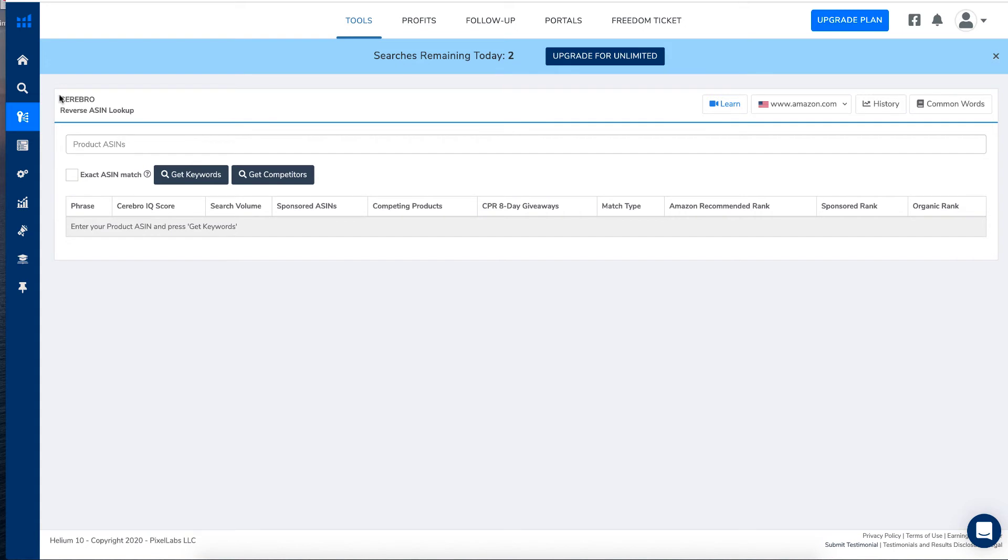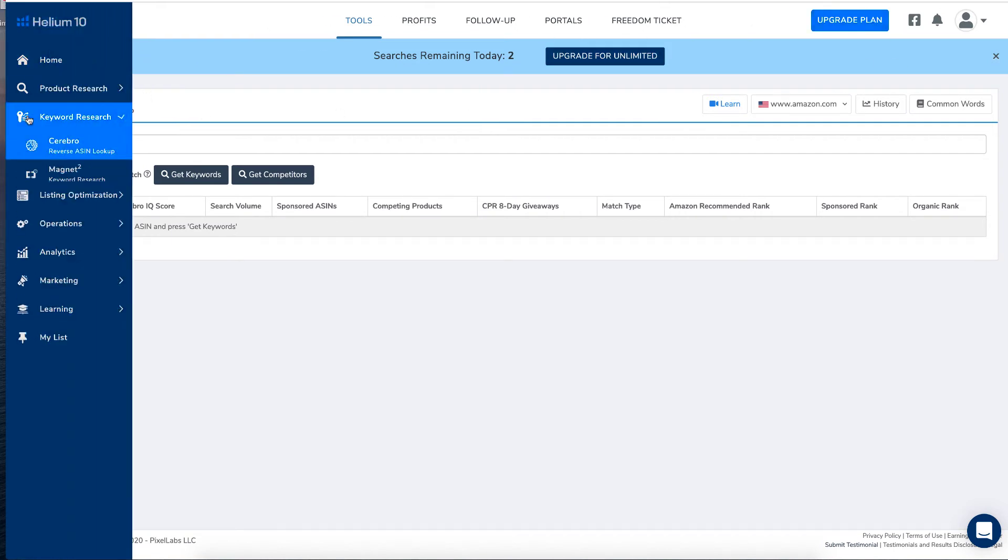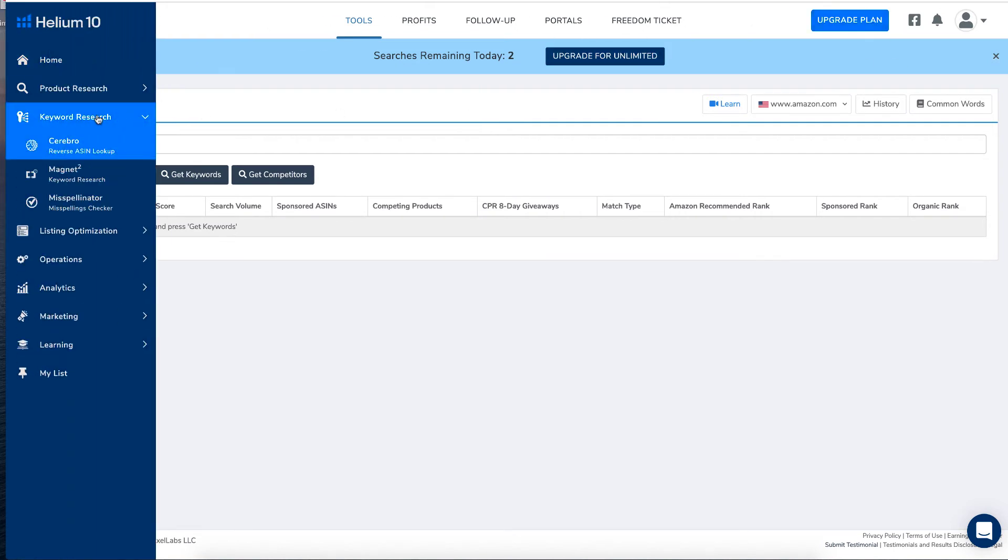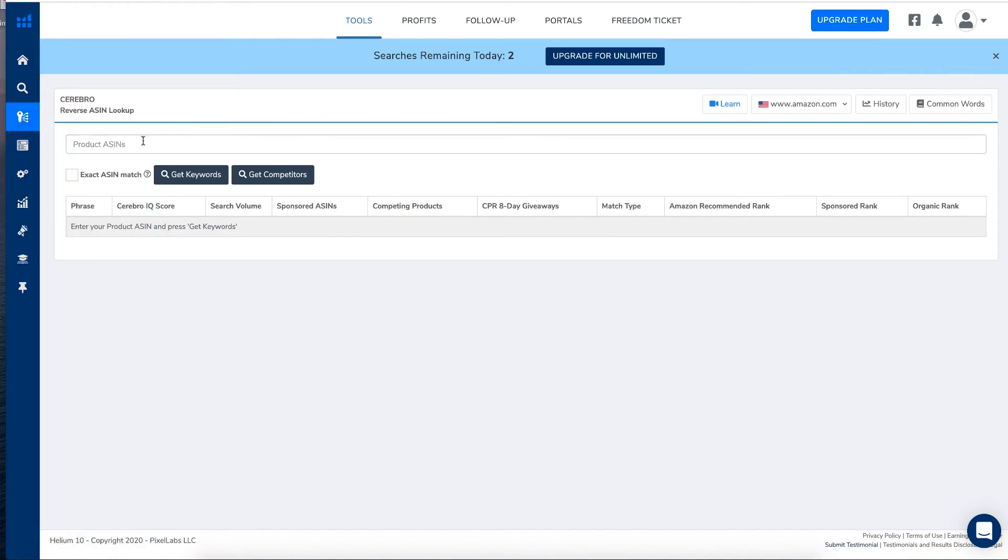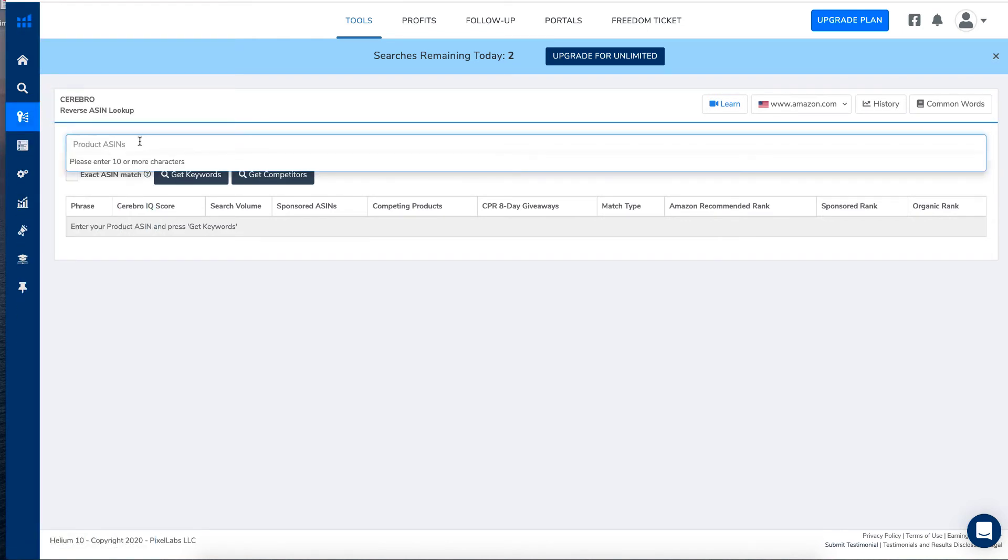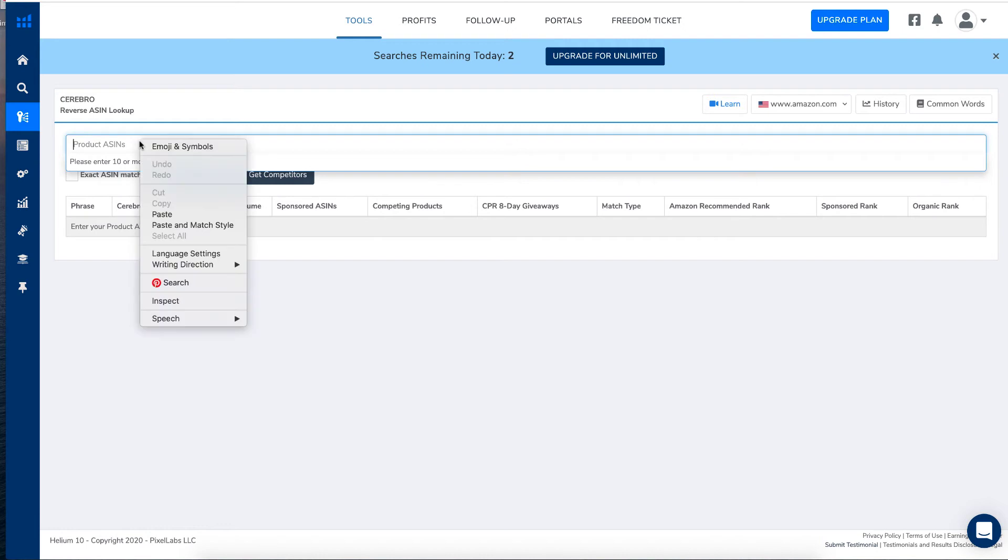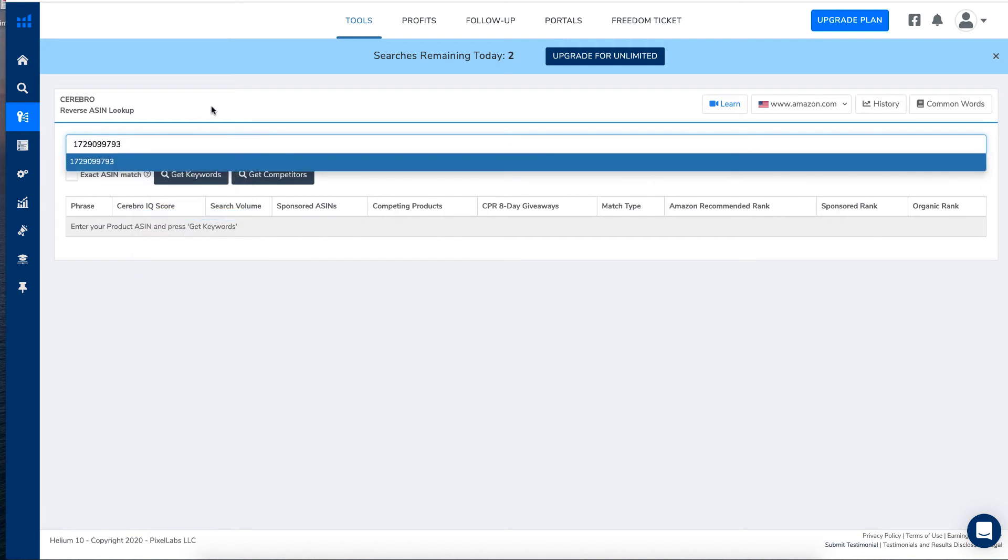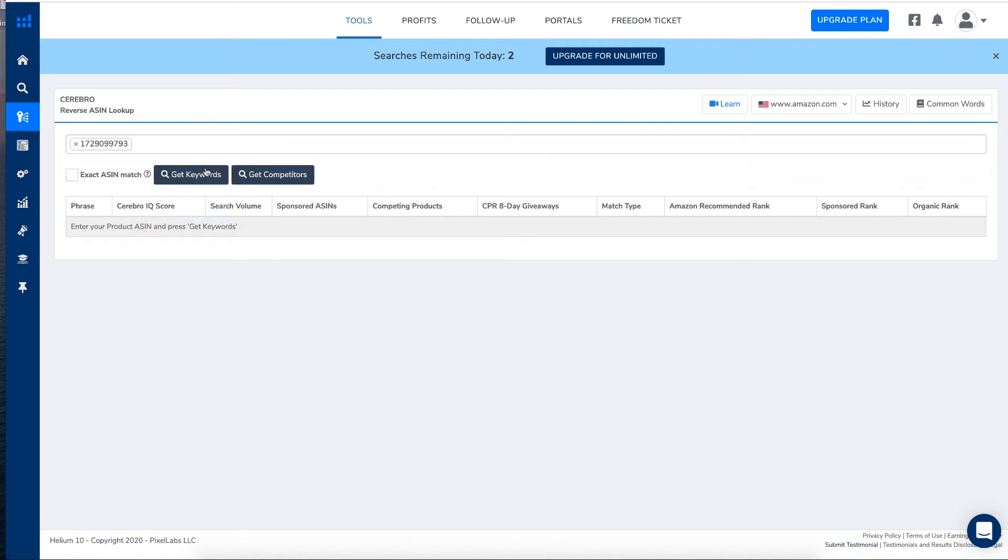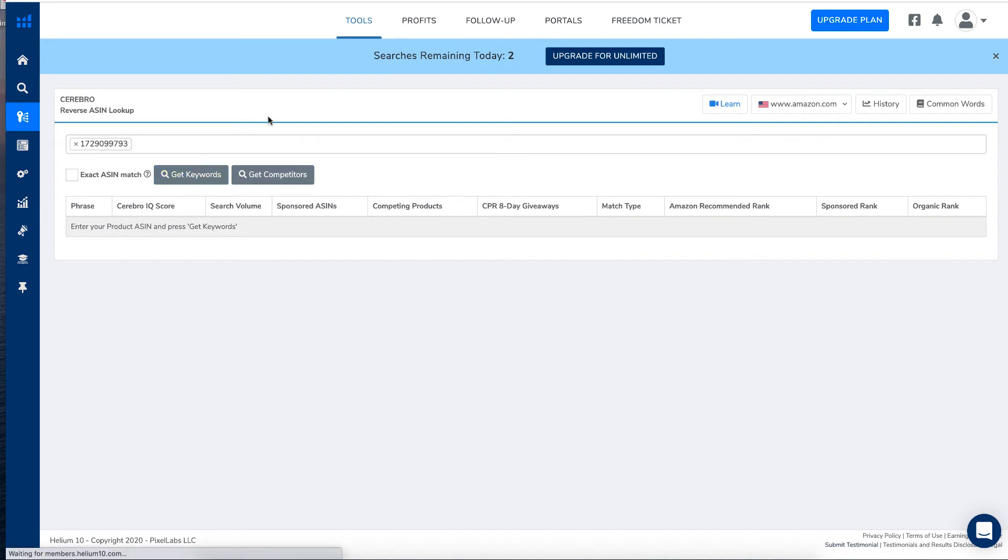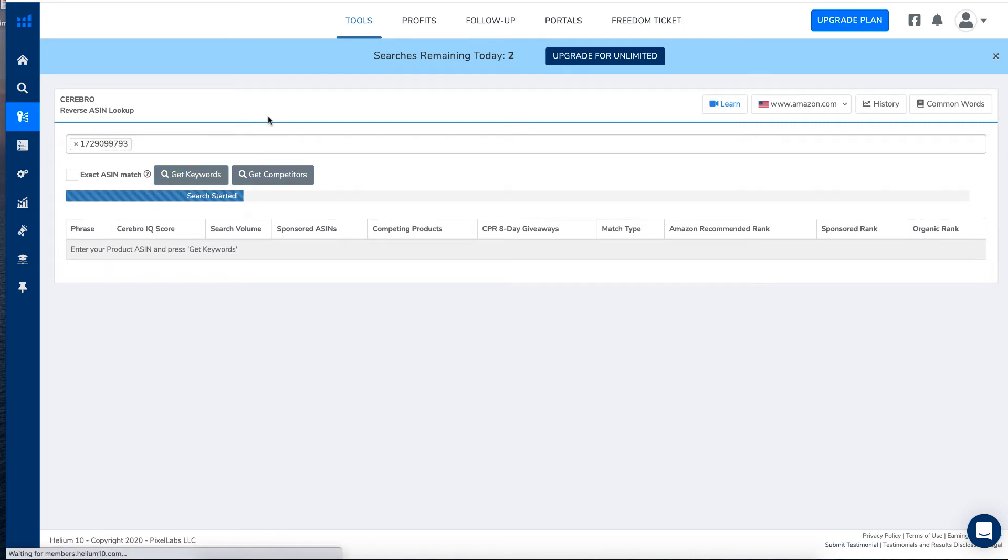And what you do is when you get your free account, you log in and you go down to where it says keyword research and you go into Cerebro. Now the ASIN number that I copied or the ISBN 10, I'll just place it there and I can click get keywords and it's going along and it's doing a search for me.